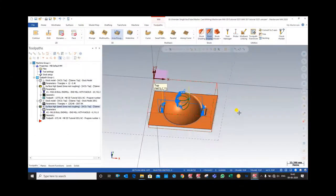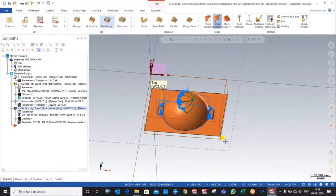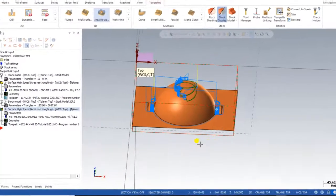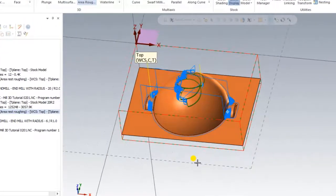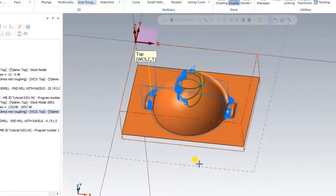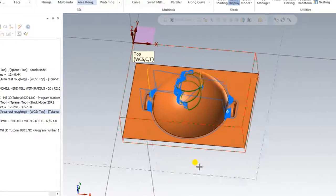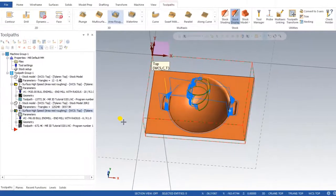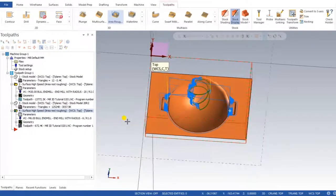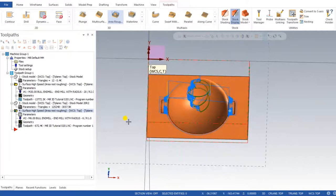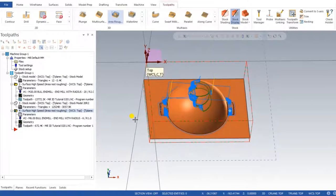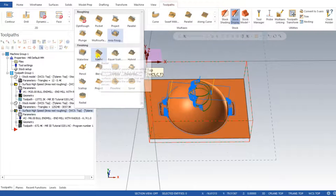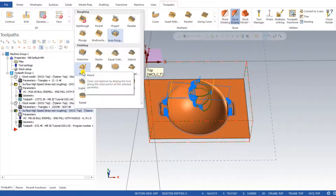Hello guys, this is Virendra Singh and welcome back to Mastercam Mill 3D tutorials and toolpath. This is our Mastercam Mill 3D second tutorial, part 3. In our last video we discussed about how we can make a toolpath for a roughing operation, and in this video we discuss about how we can create a toolpath for a finishing purpose. We will cover two different types of operations for finishing: raster and pencil.